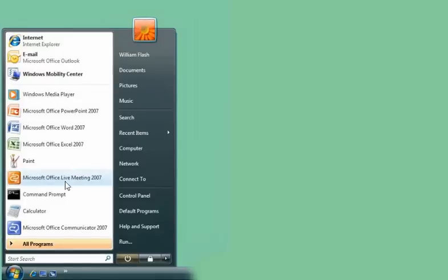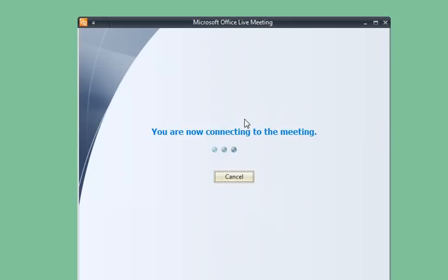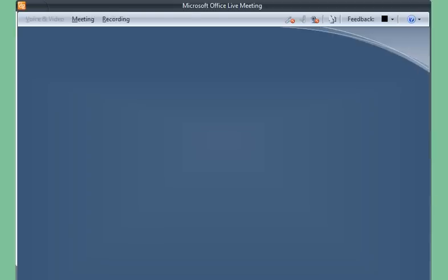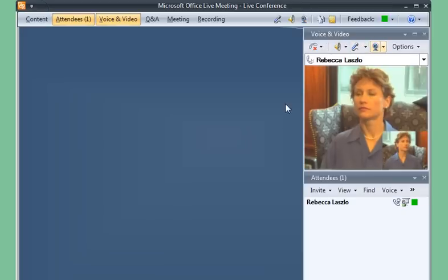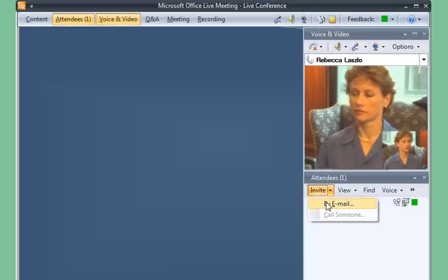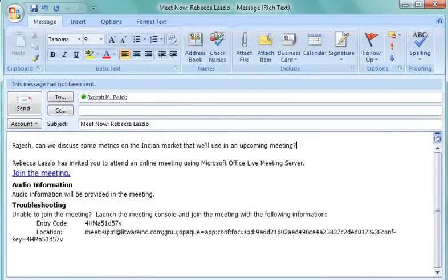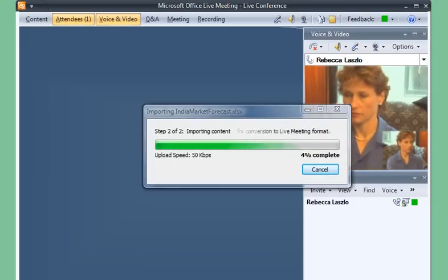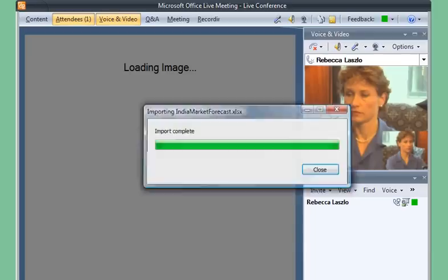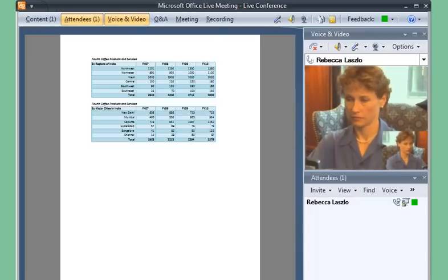Now, Rebecca wants to quickly meet with Rajesh. She initiates an impromptu live meeting by clicking Meet Now. After she starts her video, she invites Rajesh to meet with her by sending him an email invitation. Then she uploads a spreadsheet that contains the metrics she wants to discuss, and live meeting displays the first sheet in the workbook for her.